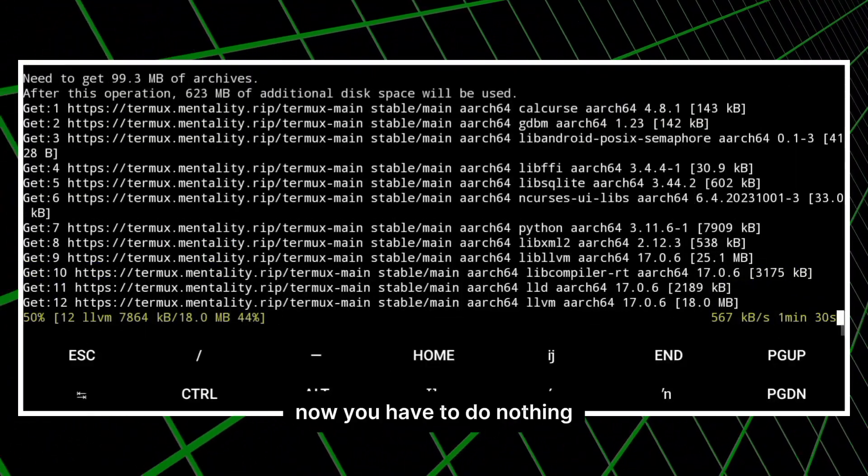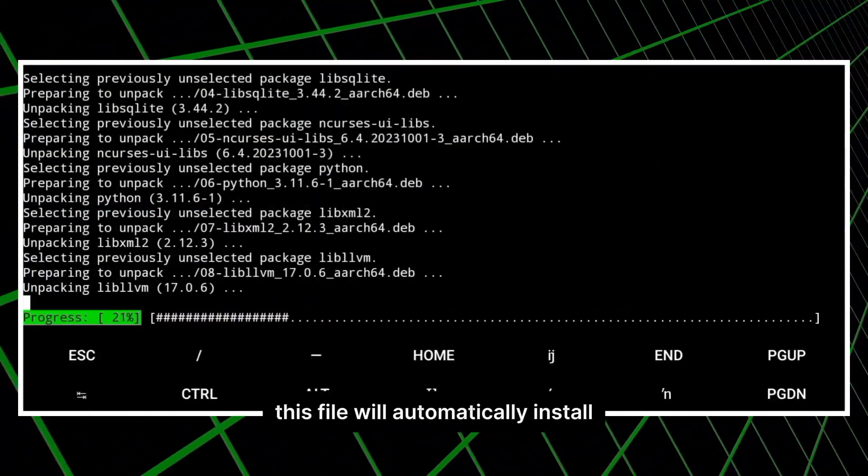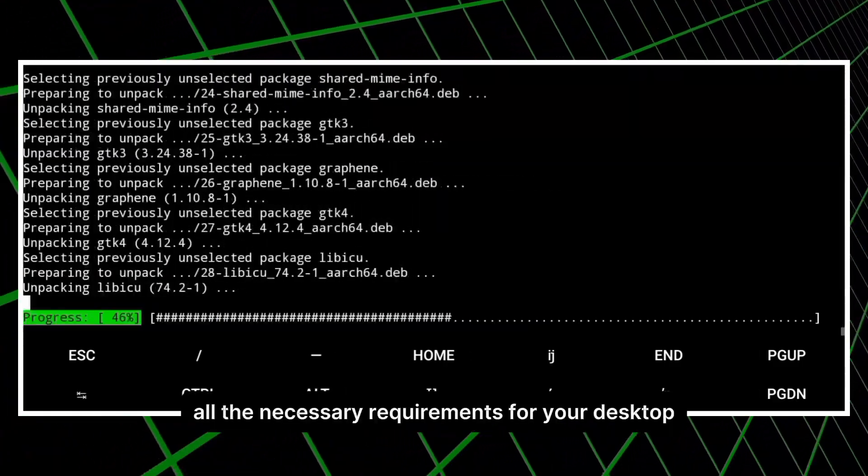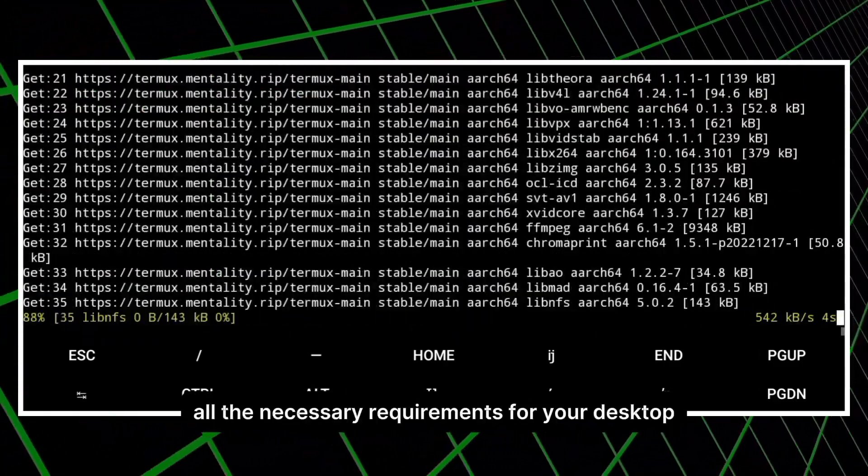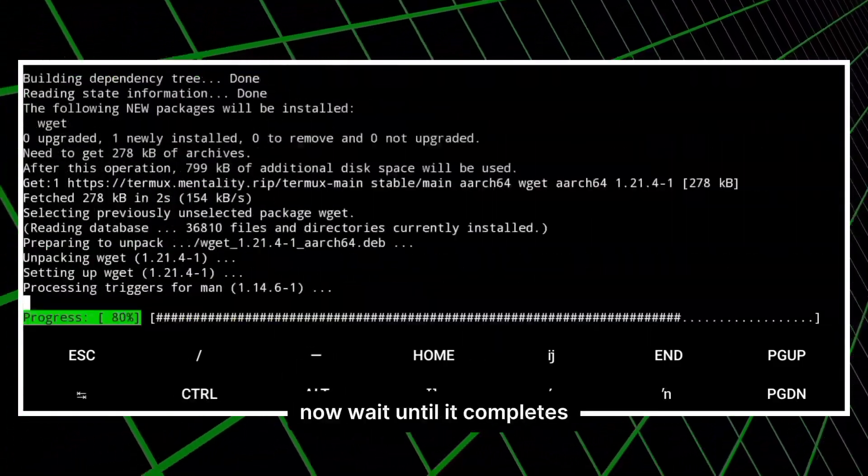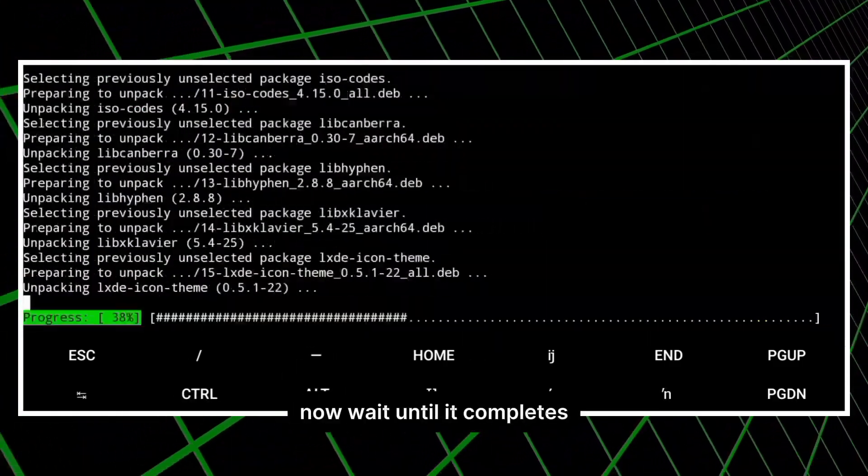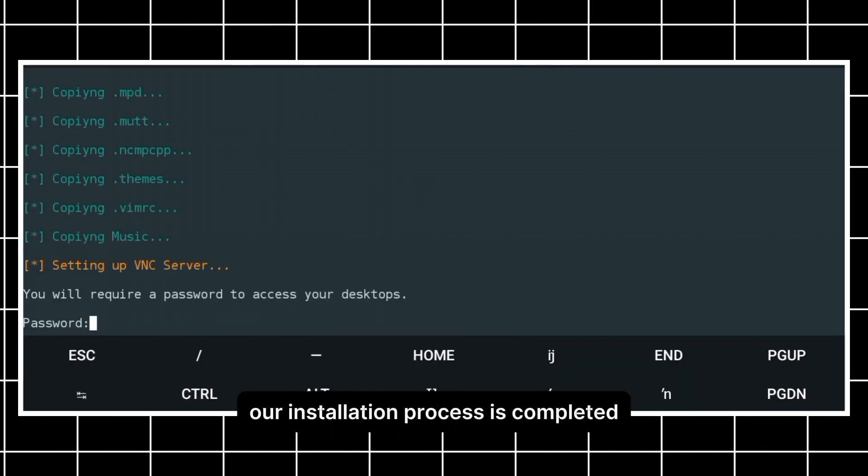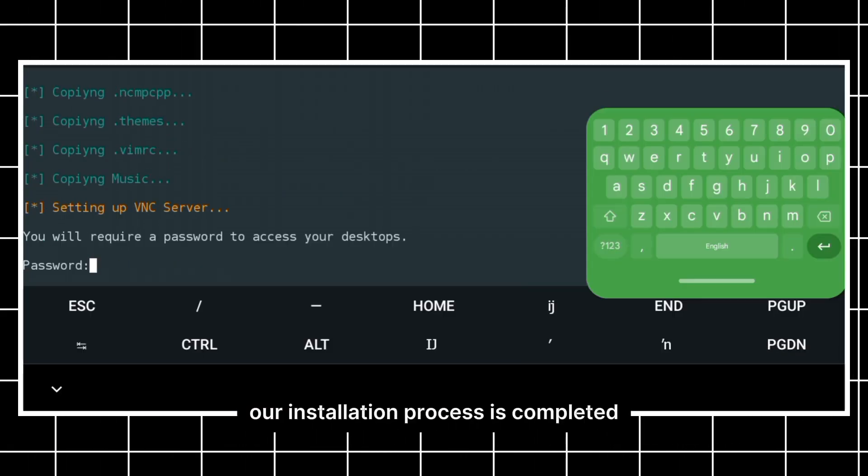Now you have to do nothing. This file will automatically install all the necessary requirements for your desktop. Now wait until it completes. Now you can see that our installation process is completed.